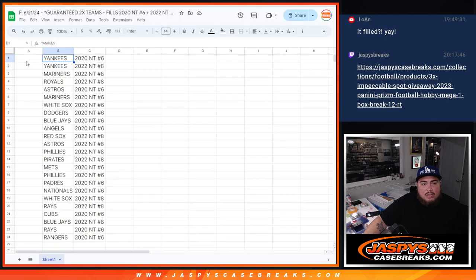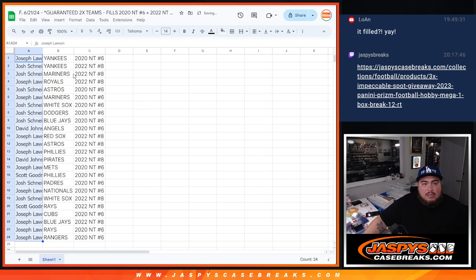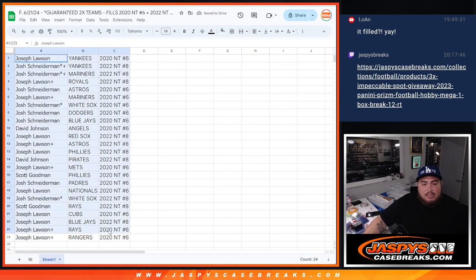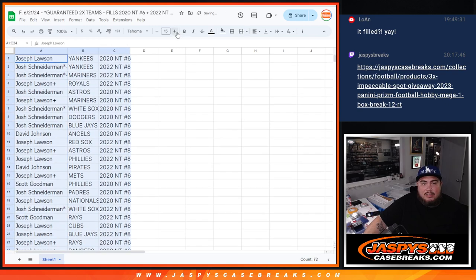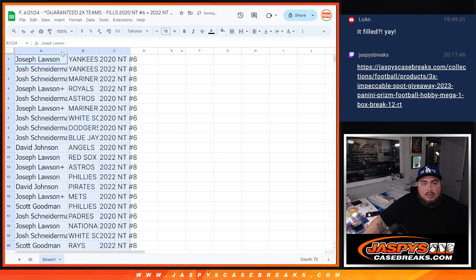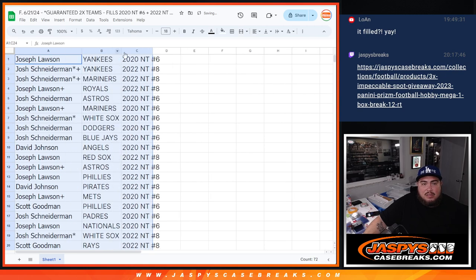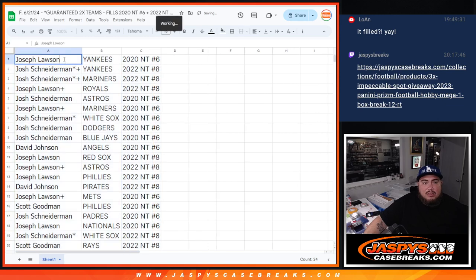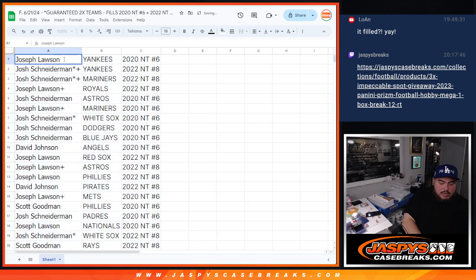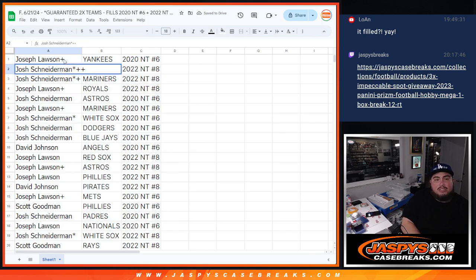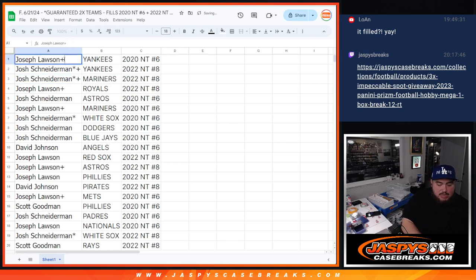So Joe, you're going to get the Yankees in NT6. All right. And then of course, actually, let's make this just a little bit bigger. So Joe, you're going to get the Yankees in 2020 NT6. Josh, you're going to get the Yankees in 2022 NT number 8.